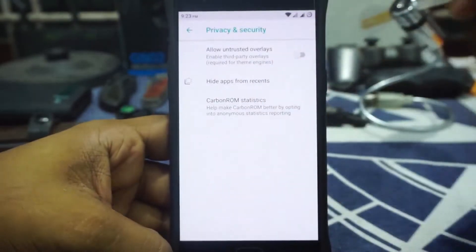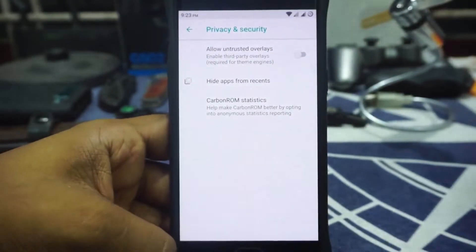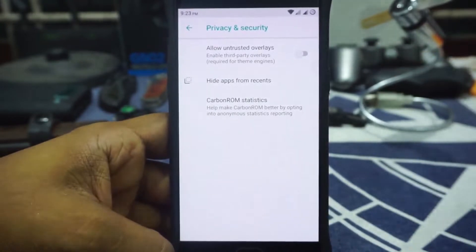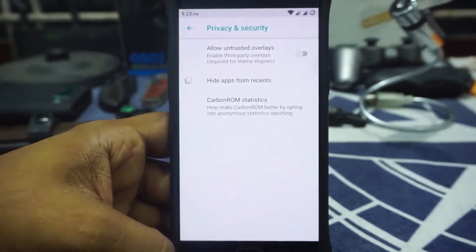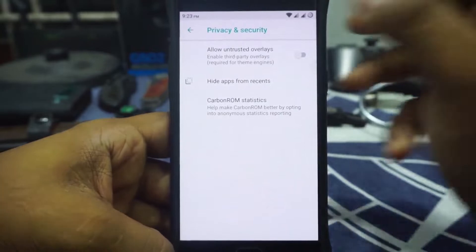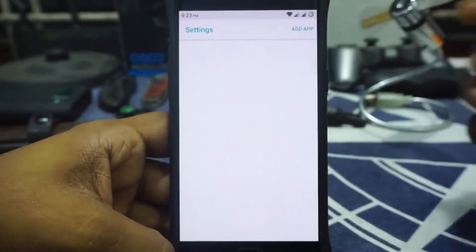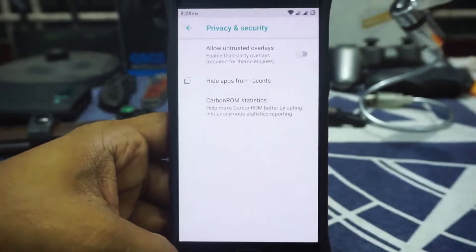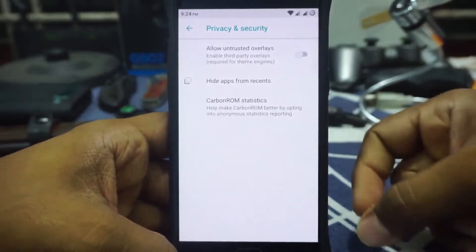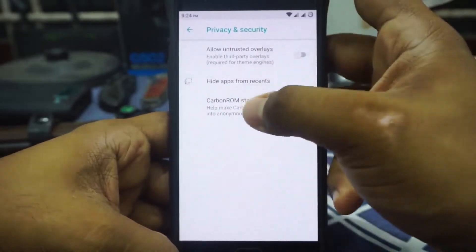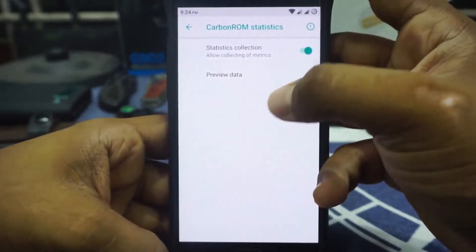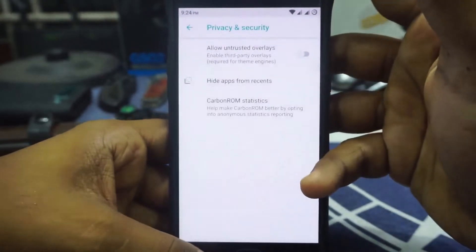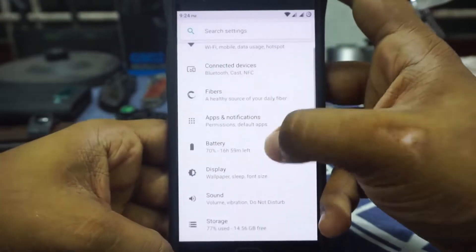In the Privacy and Security option, you can allow untrusted overlays, though I'm not really sure if I'll use that myself. Hide from Recent is also available in this one, which is useful if you're having a problem with any system application running in the background. Carbon ROM statistics are available and enabled by default — you can disable that if you don't want it. And that is it in the Carbon Fiber option.